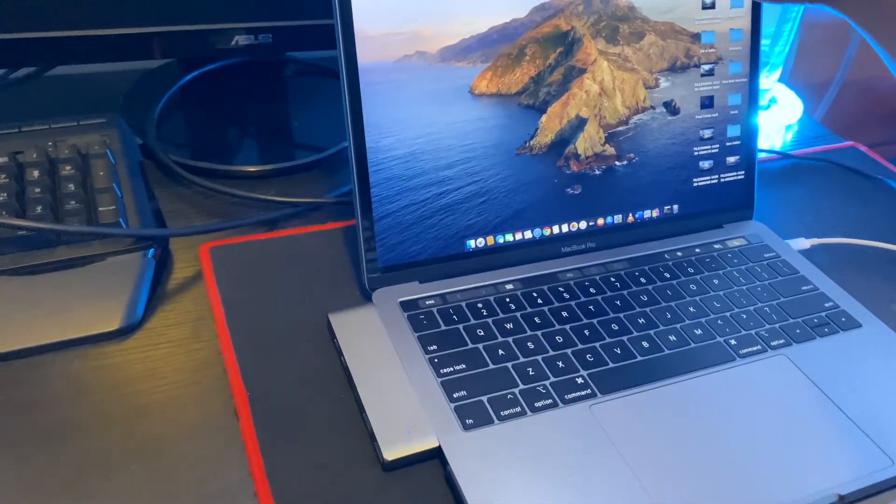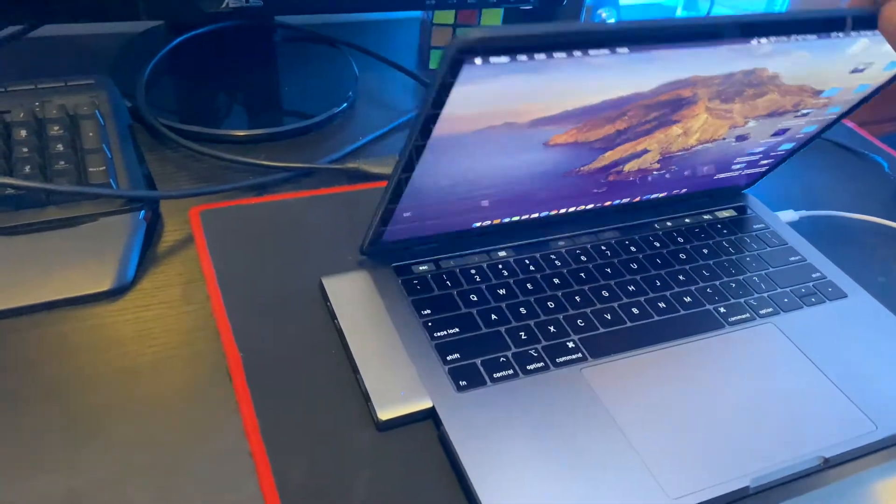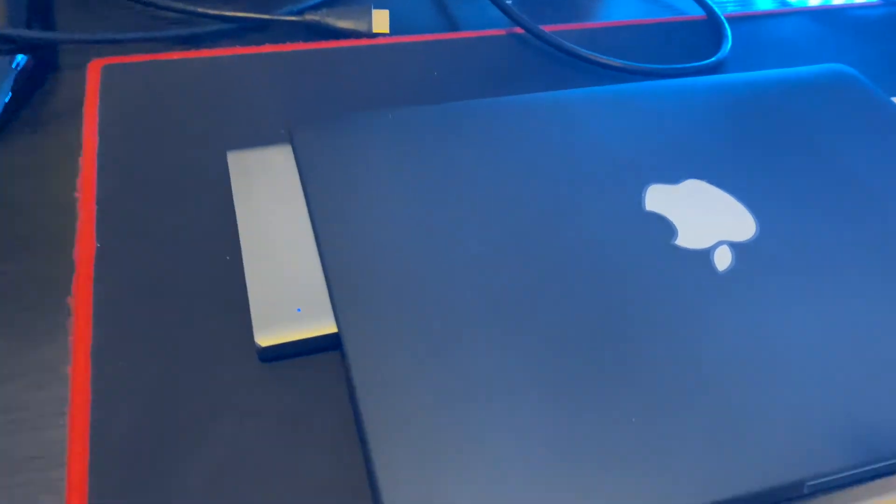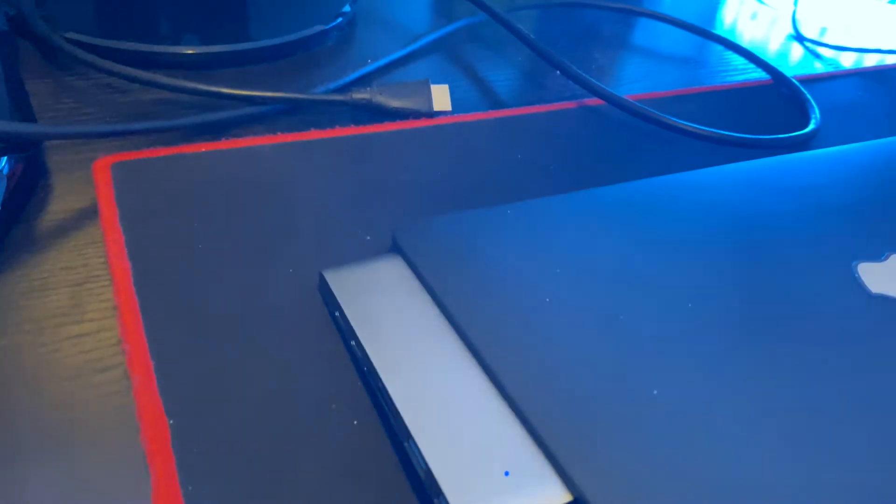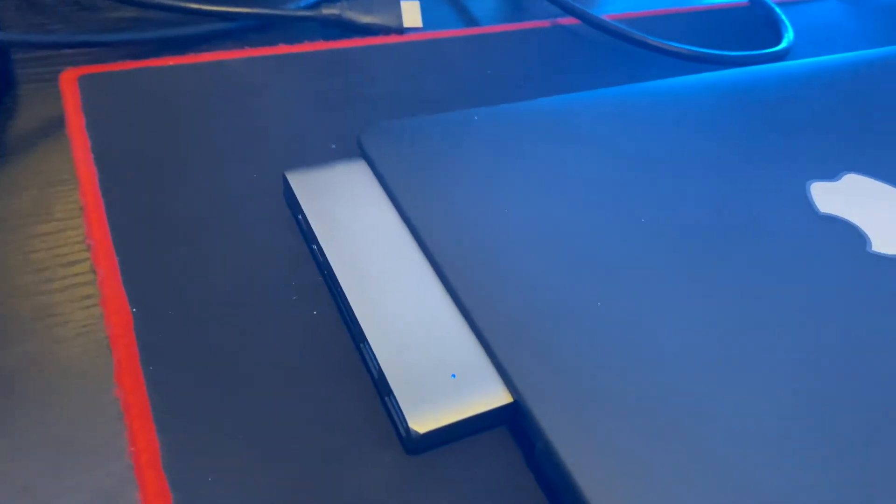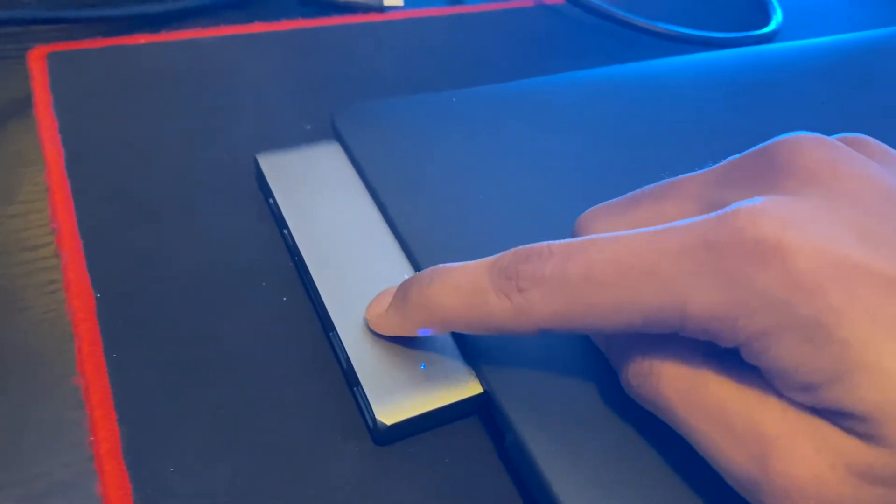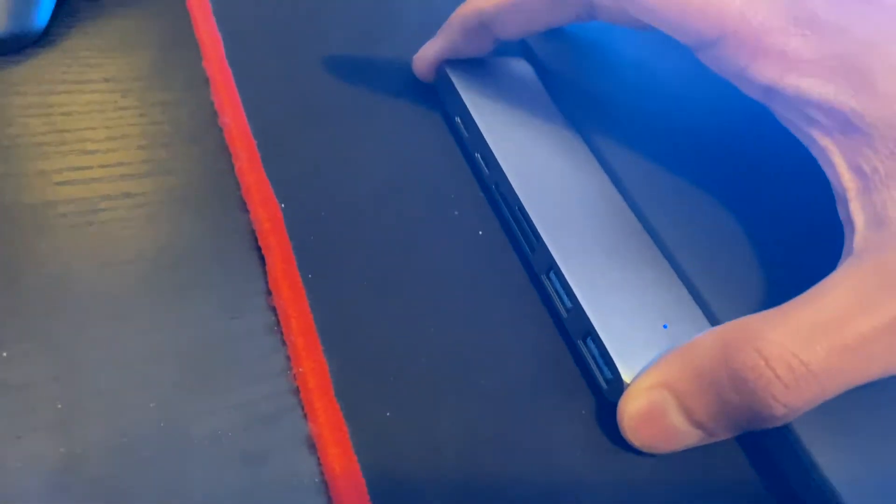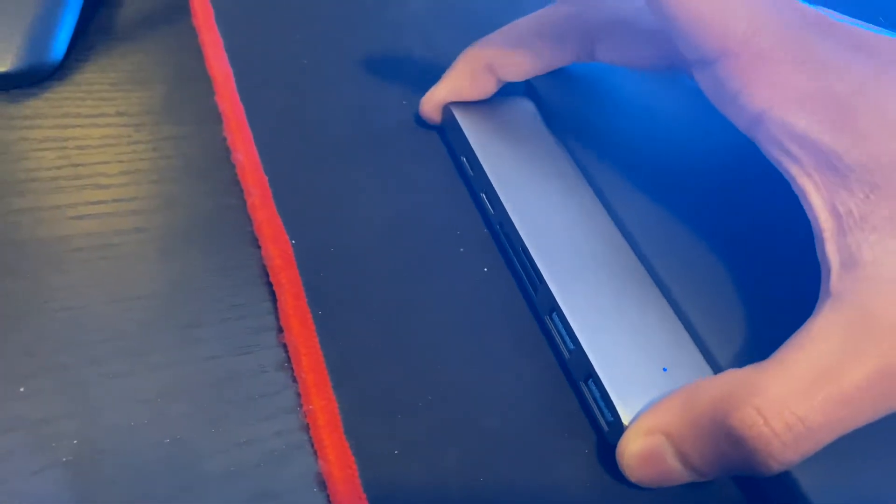Some things to note though, you can still close your Mac when you have the adapter attached, that's no problem. You can carry your Mac anywhere with the adapter attached too, and that's no problem. Just be careful though, don't knock out the adapter, and you should have no problem.